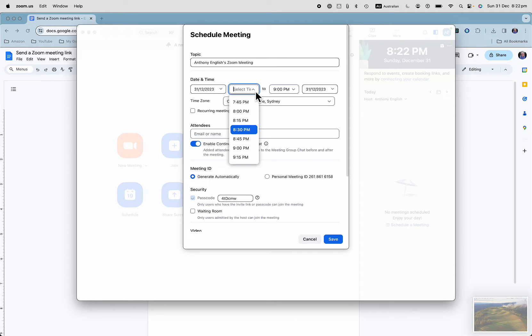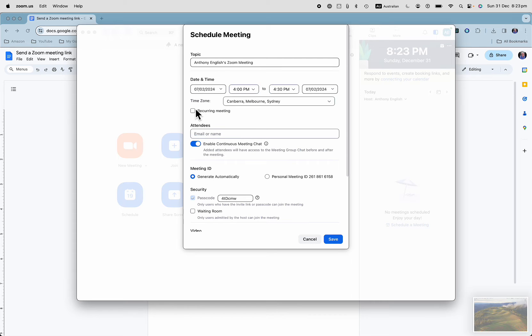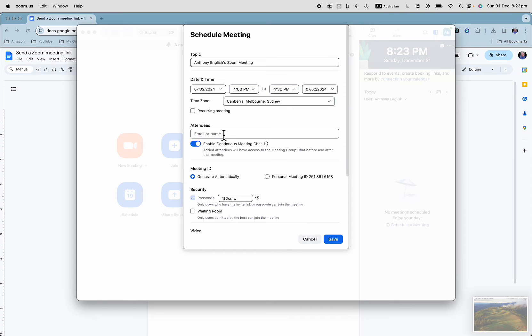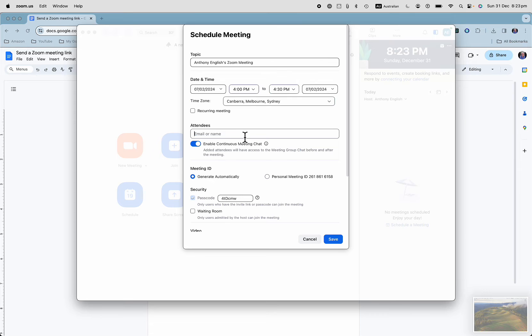Set your time zone and other details. If it's a recurring meeting, then you can mark that down here. Make it happen every week and you can send the invitation to your attendees here. Put in their email address, or if you've got their name stored in your Zoom contacts, then you just type in their name.